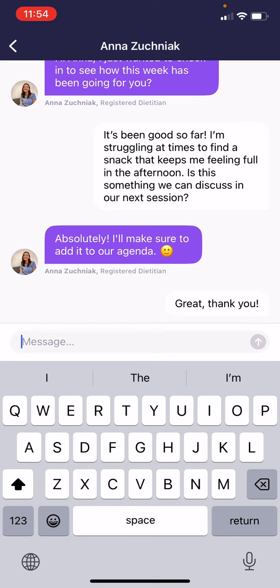I can maybe let them know how things are going. Perhaps I'm struggling with something. I can let them know about that as well. This is a great way to communicate with your registered dietitian in between sessions.